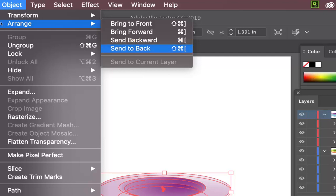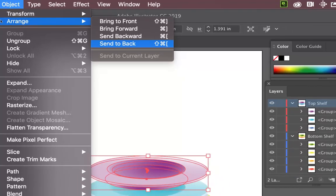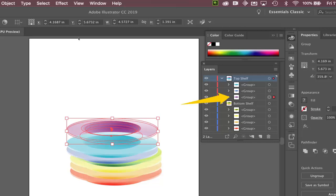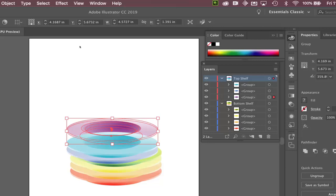Now you'll notice it sent it all the way to the back. But just to the back of the layer on which it's located. It did not send it all the way down. So the layering structure. It keeps the integrity of it within the layer to which it belongs.